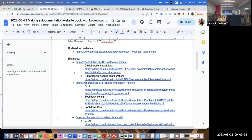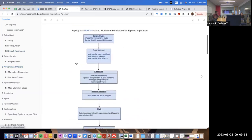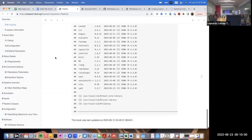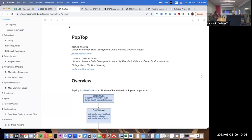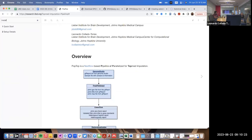Now let's look at a different example: the pop top documentation website for the top manipulation pipeline. This one has figures and R session information. This website is no longer an R Markdown website — it's a bookdown website, made with a particular R package. This allows us to interact with it as a book.